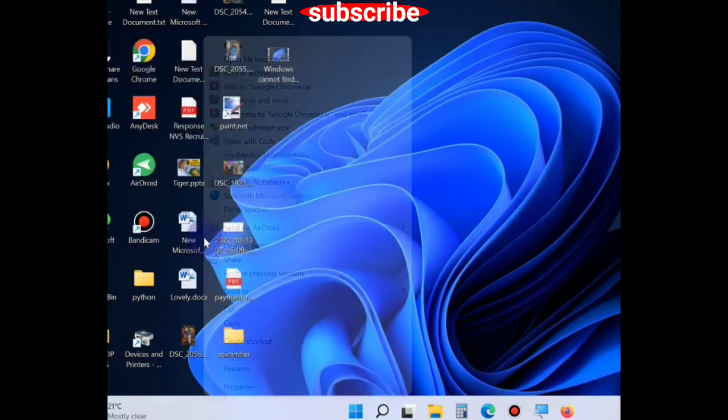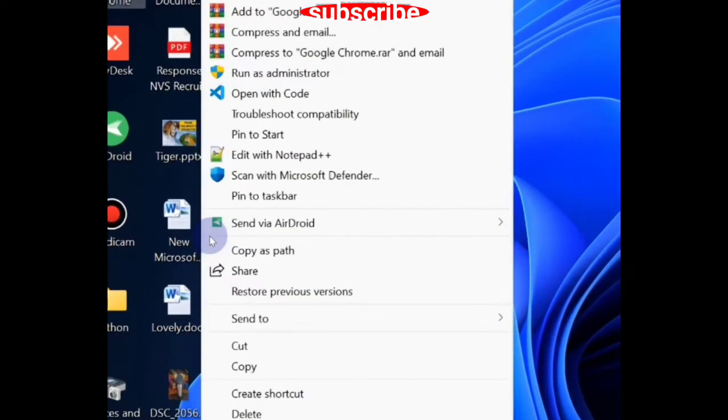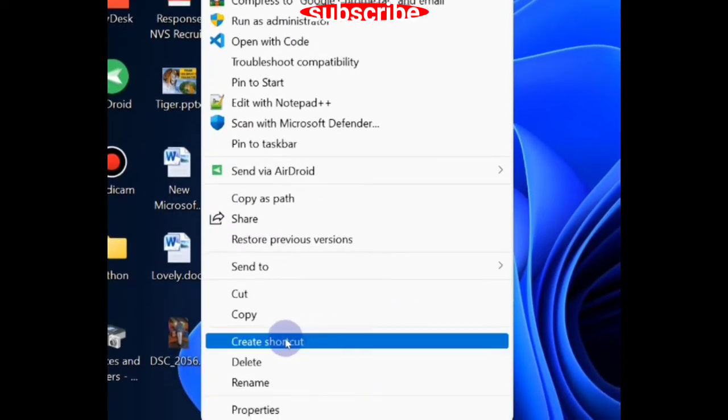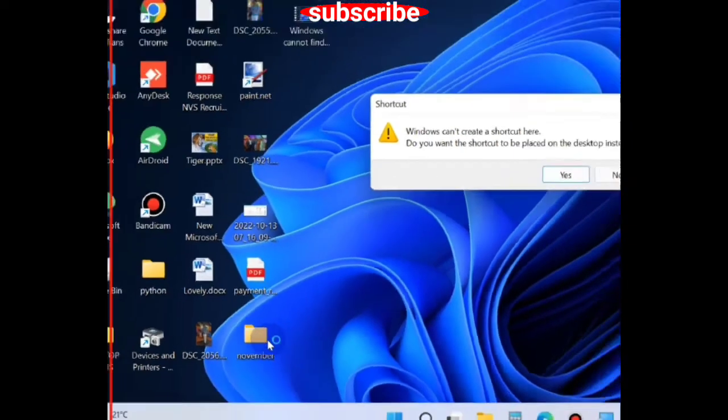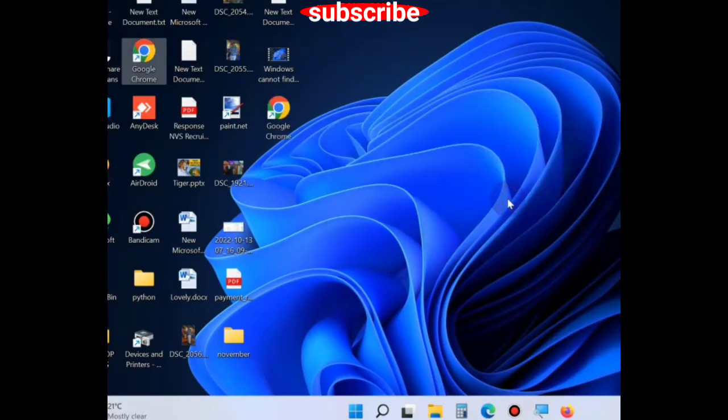go to Google Chrome shortcuts, right click on it and choose the option create shortcut. A new shortcut will be created on your desktop.